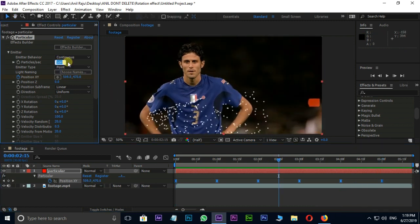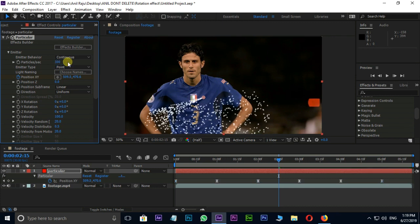Let's increase the particles per second to 300. Velocity value to 0.